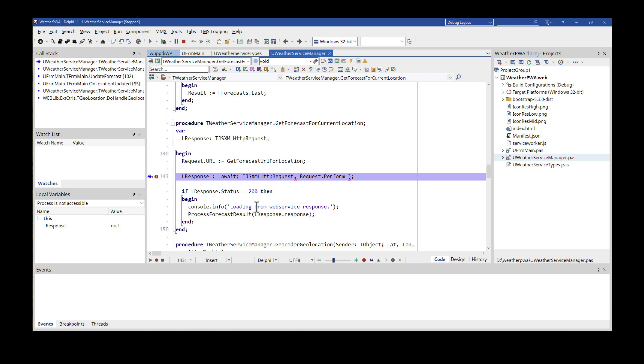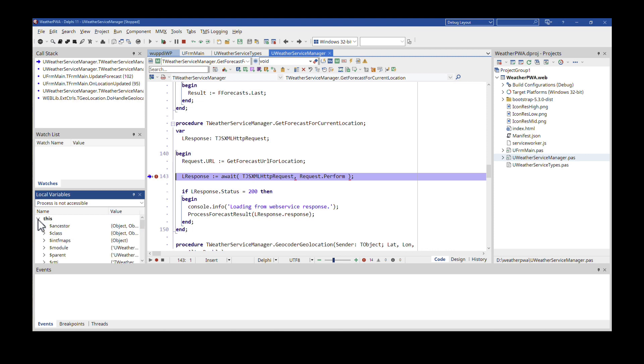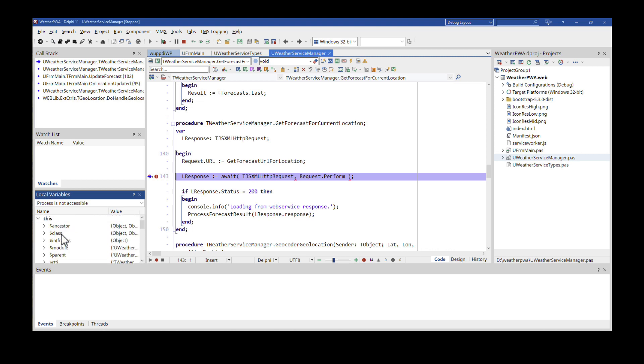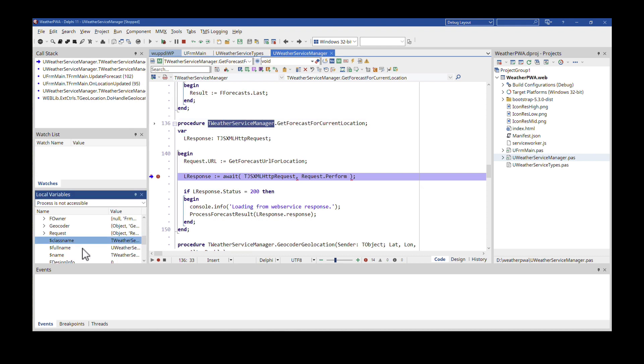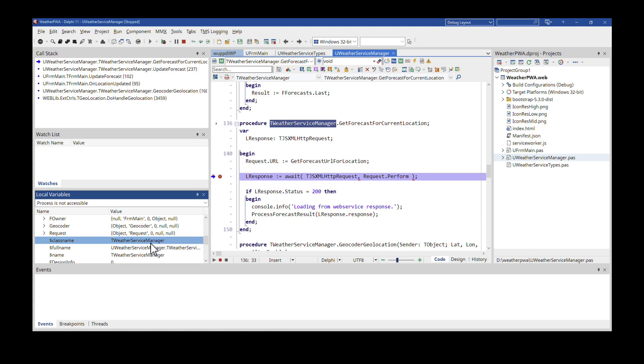So here now you can see that the L response object is null and this, which is JavaScript for the current object that we're located in, the current context, contains all the properties of the class that I'm in. And right now I'm in T weather service manager. So looking at the class name, expanding it a bit so you can see the weather service manager.